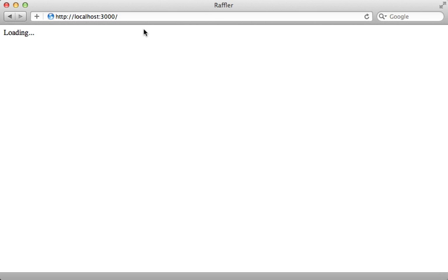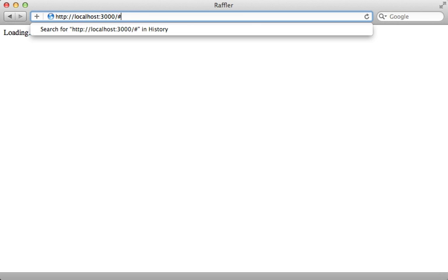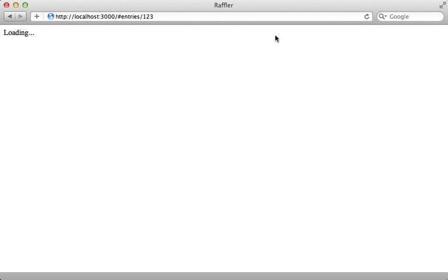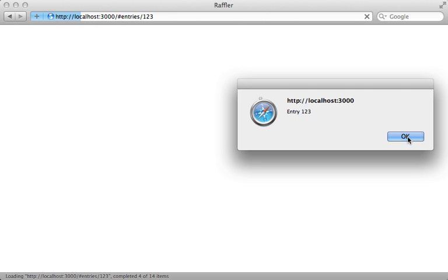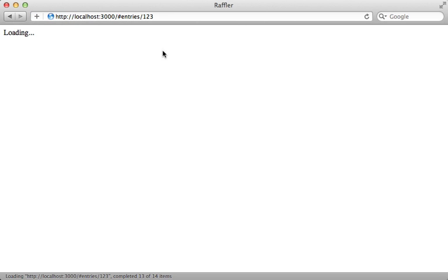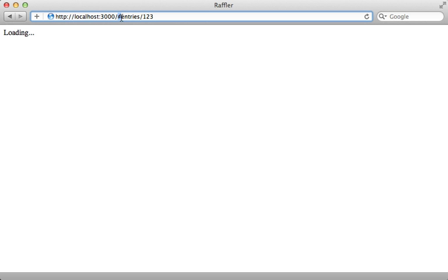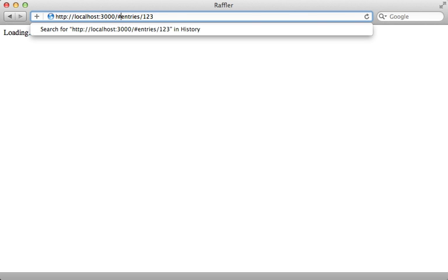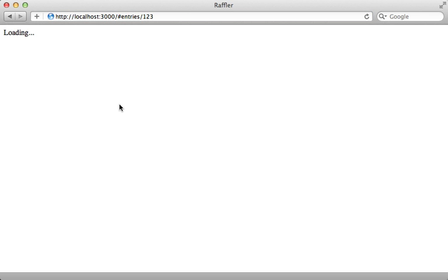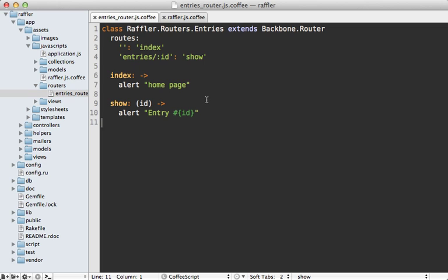Now by default, backbone is going to use the anchor part of the URL for its path. So you can say entry slash 123 to trigger that entries route. And then when you load this page, it's going to trigger that alert dialogue because that matches that route. Now there are options to make it so that it doesn't use the anchor part, but uses actually the URL path with the push state setting. But I'll cover that in the next part.